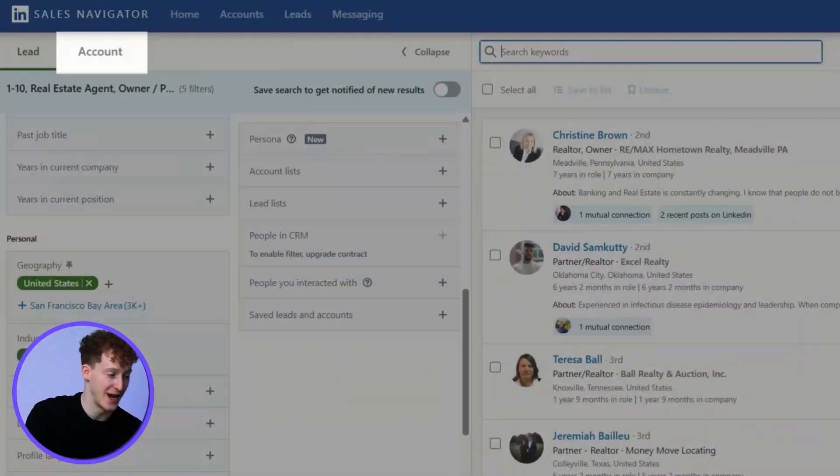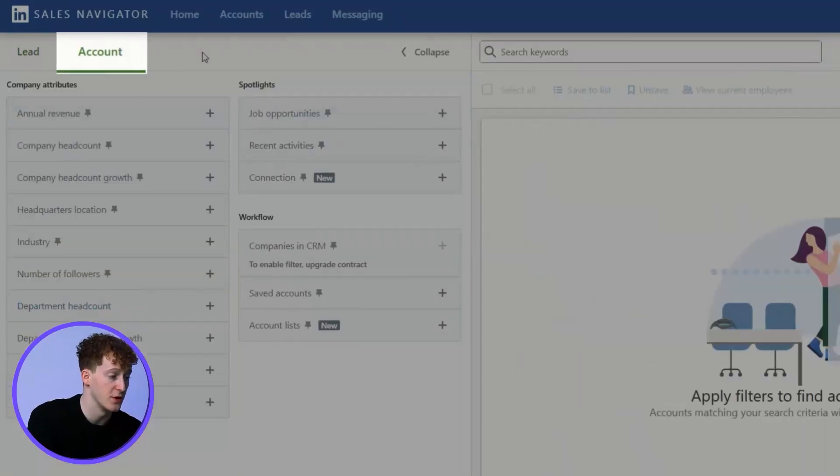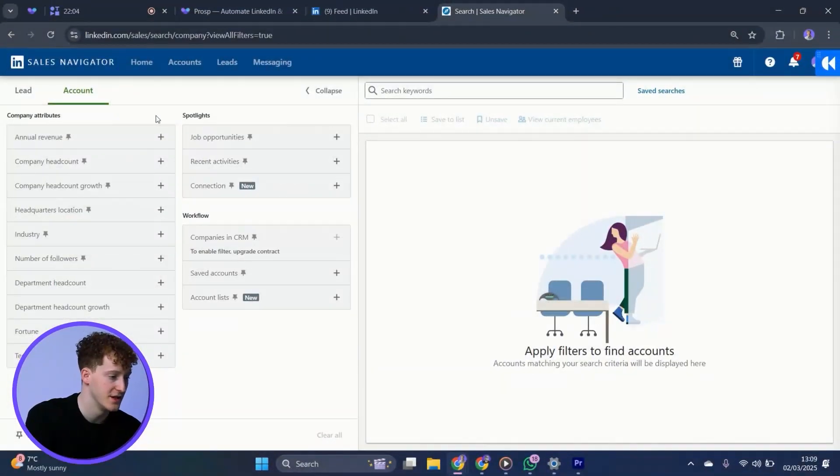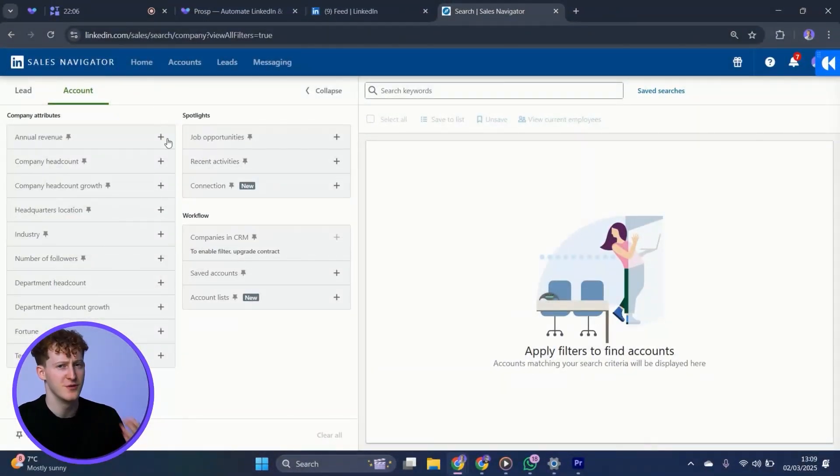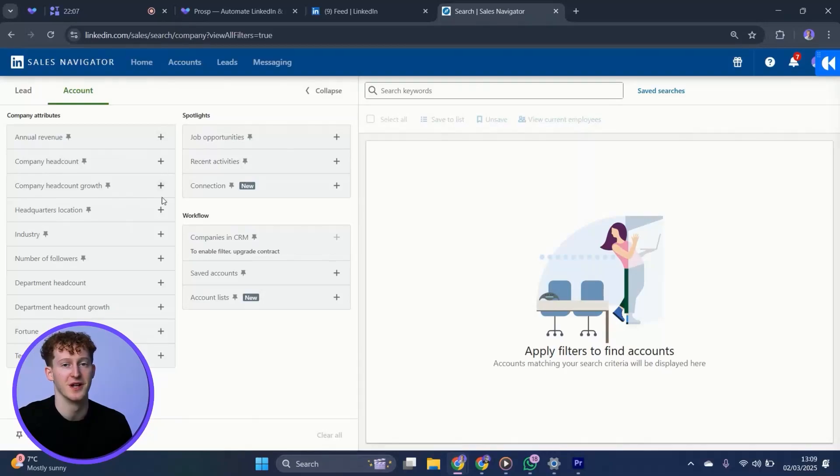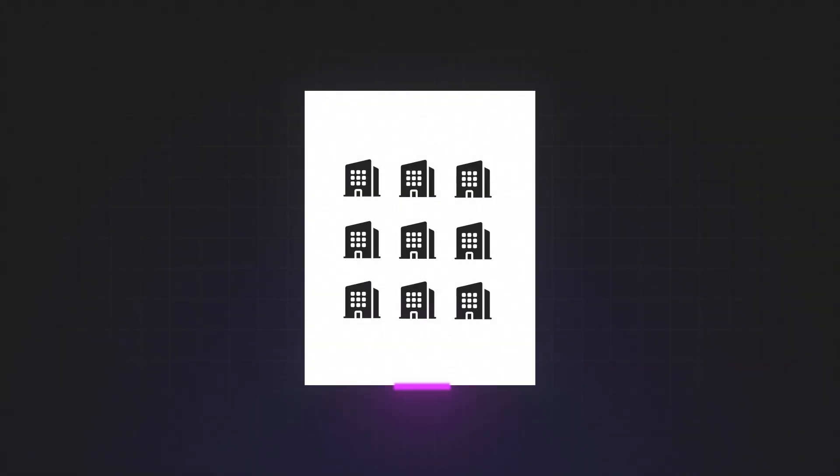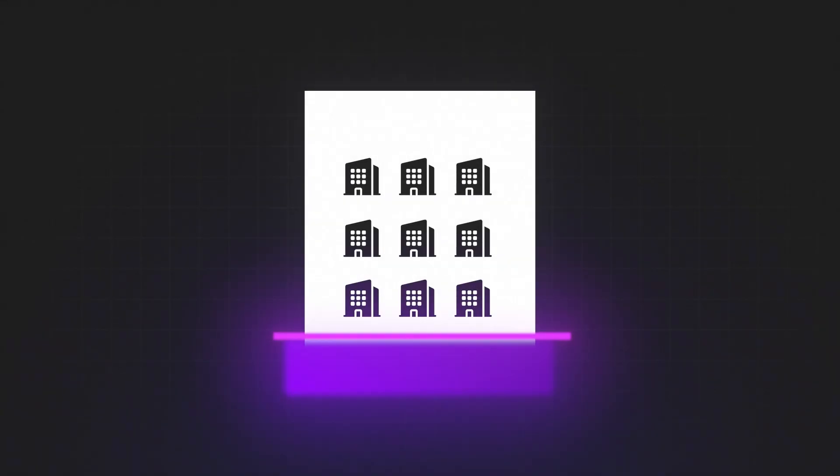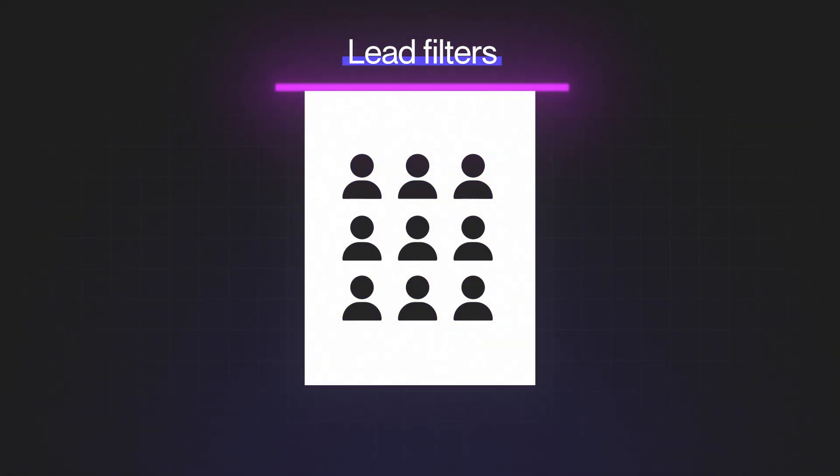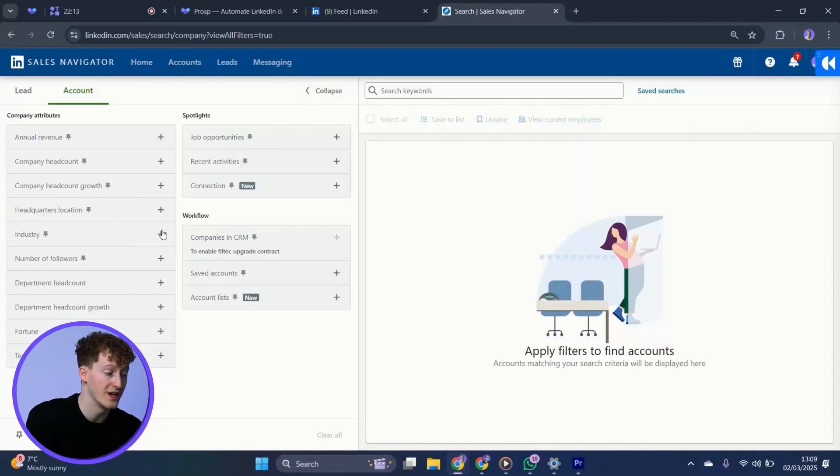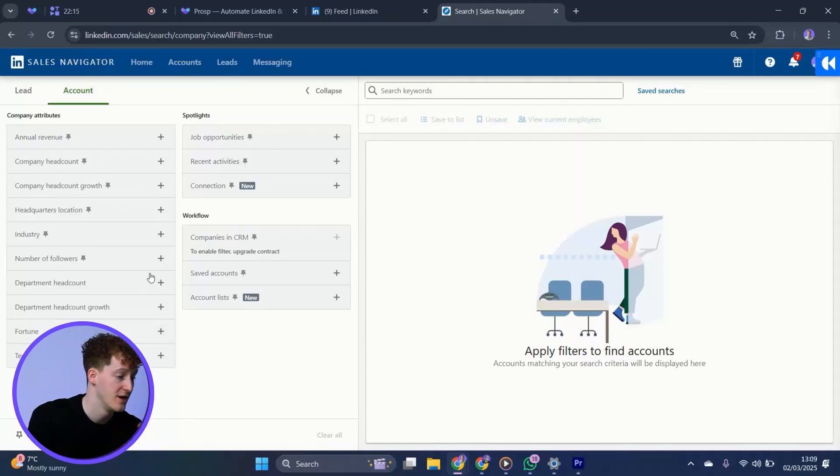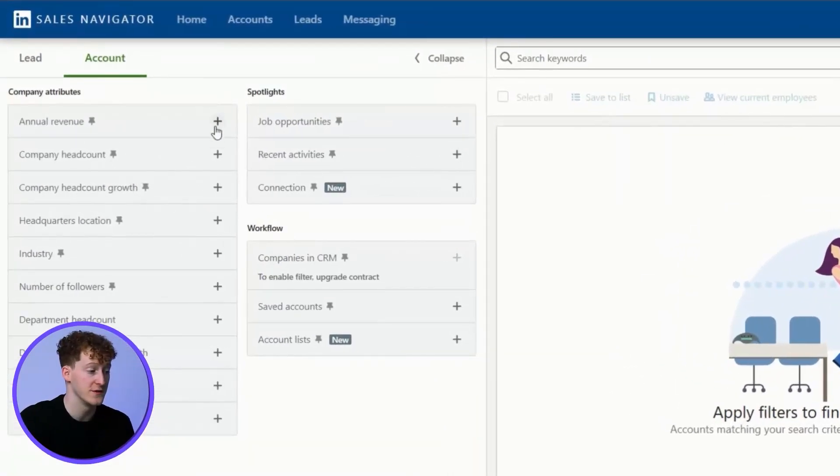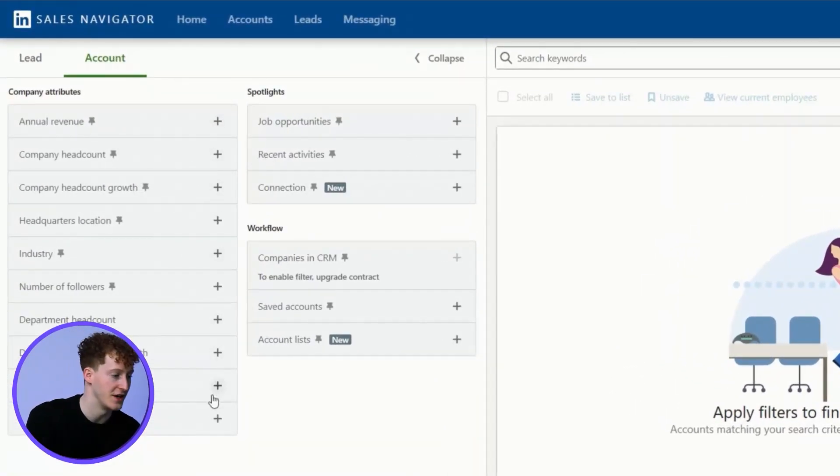Let's get stuck into the account filters. This is where I can view companies. You might be thinking, well, that's pretty useless given that I can't actually reach out to companies. Well, what we can do is we can take this list of companies and then apply it to the lead filters to get the decision makers from these companies. We'll get into exactly how to do that in a second. For now, we have all these great filters that we didn't have on the lead side.